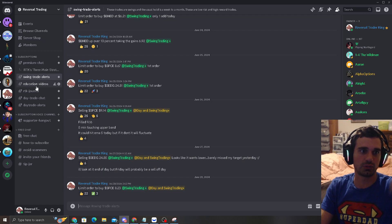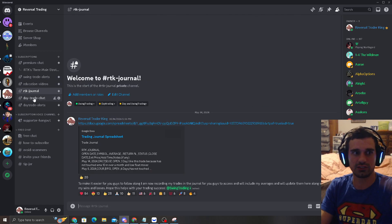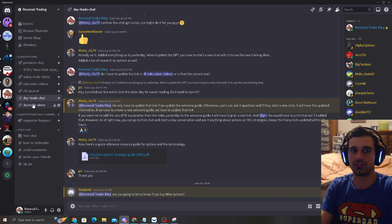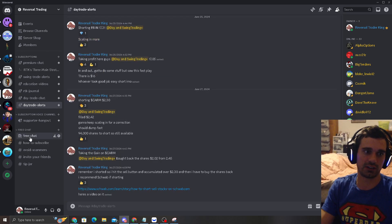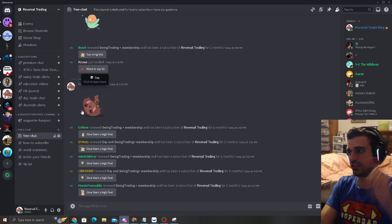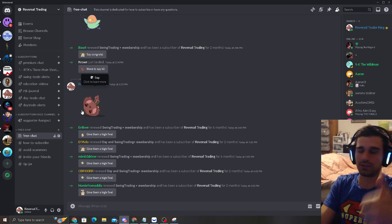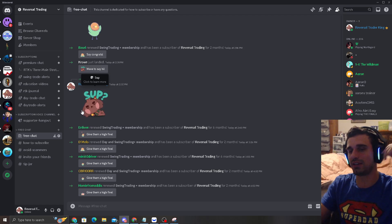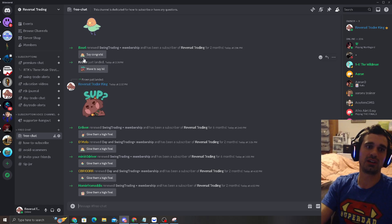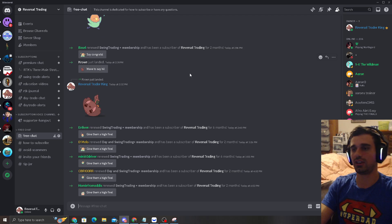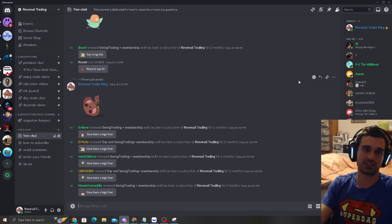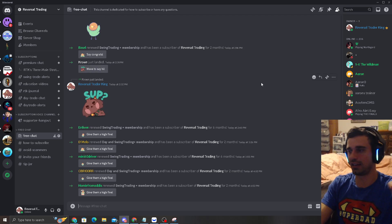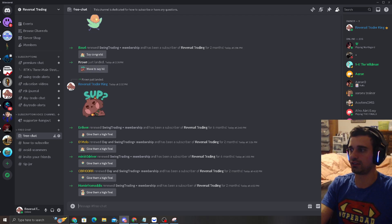So yeah, that's the Discord. As you can see, you're going to have swing trade alerts, education videos, RTK Journal, day trade alerts, and all that good stuff. And I'll see you guys in the next video. If you guys liked the video, give it a like, subscribe, comment. And I love you guys so much. Hope you guys had a wonderful Sunday. And I'll keep you guys updated on more stocks I see. And happy trading. Let's make some money, guys. Peace out.